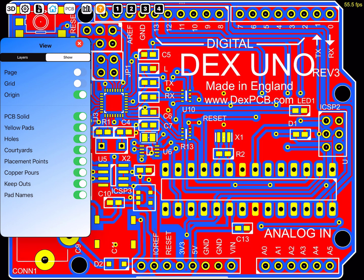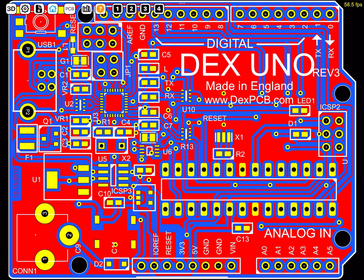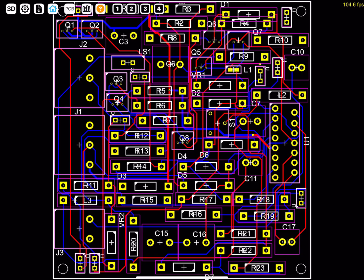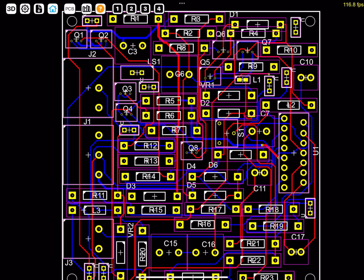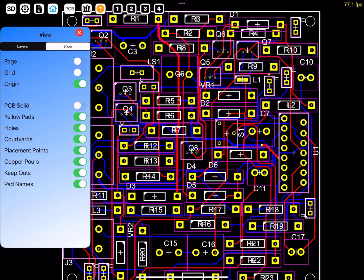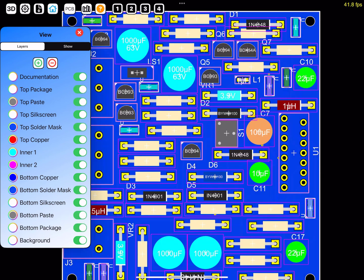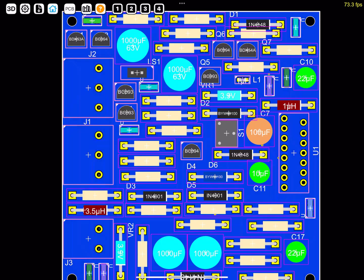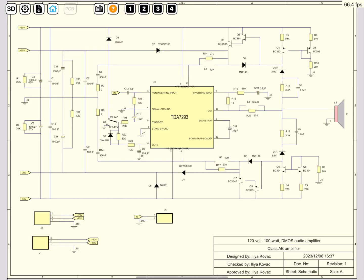I will now show you the other samples that are available in the AutoTrax iOS app. The second sample is the amplifier project that is included with AutoTrax. This is the PCB, and this is the schematic.